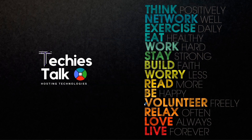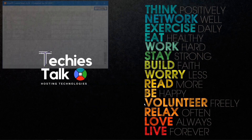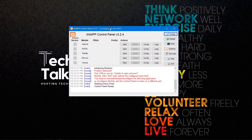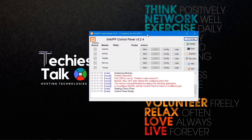Once you click finish, it's going to start the control panel for your XAMPP web server. You can see different services and their status — whether they are running or not. To start Apache web server, just click the start button.